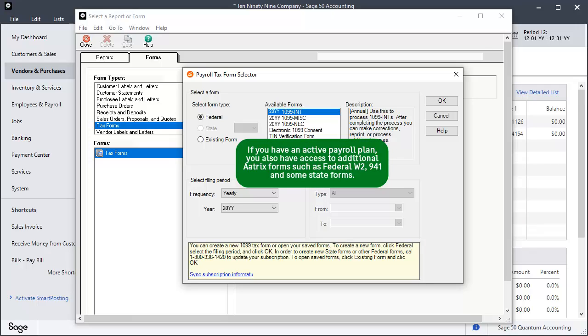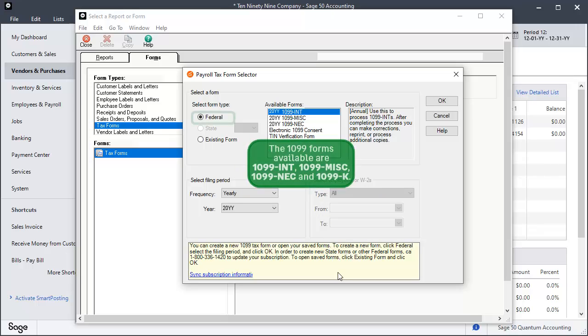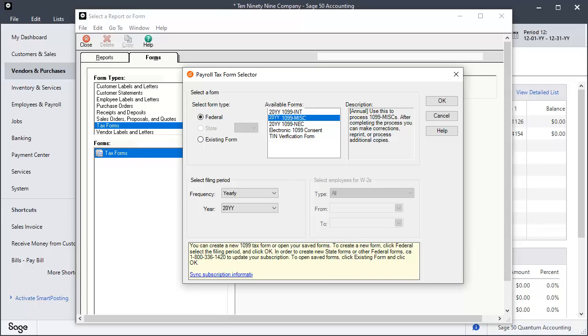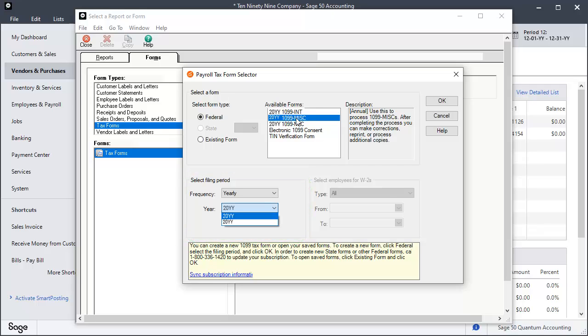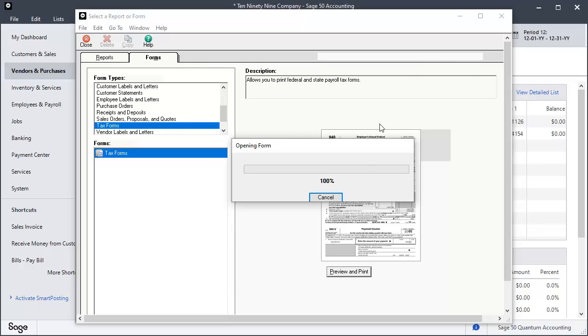After all updates are installed, the Payroll Tax Form Selector window opens, displaying available ATRIX Federal 1099 and related tax forms. Leave Federal selected as your form type and select the form that you want to process. In the Select Filing Period section, select the current year from the drop-down menu and click OK to advance to the 1099 Setup Wizard.